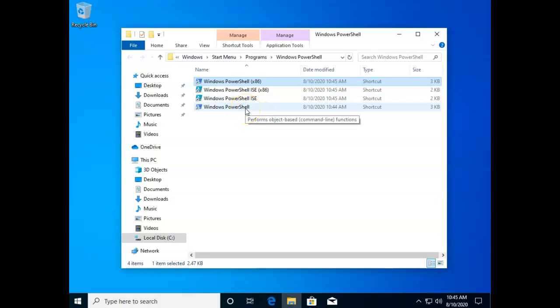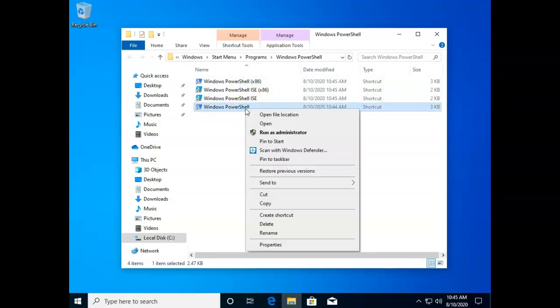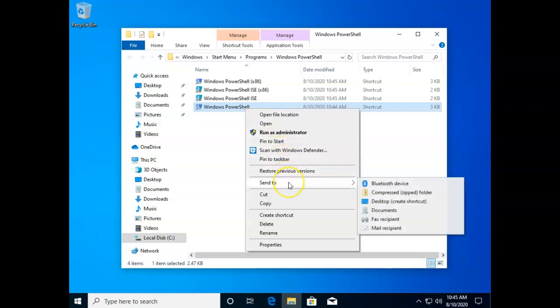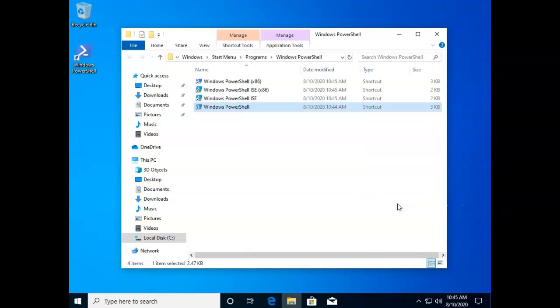So I'm just going to right click this one, Windows PowerShell, and I'm going to choose send to desktop, create shortcut, and there you'll see now on my desktop I have a shortcut for this.